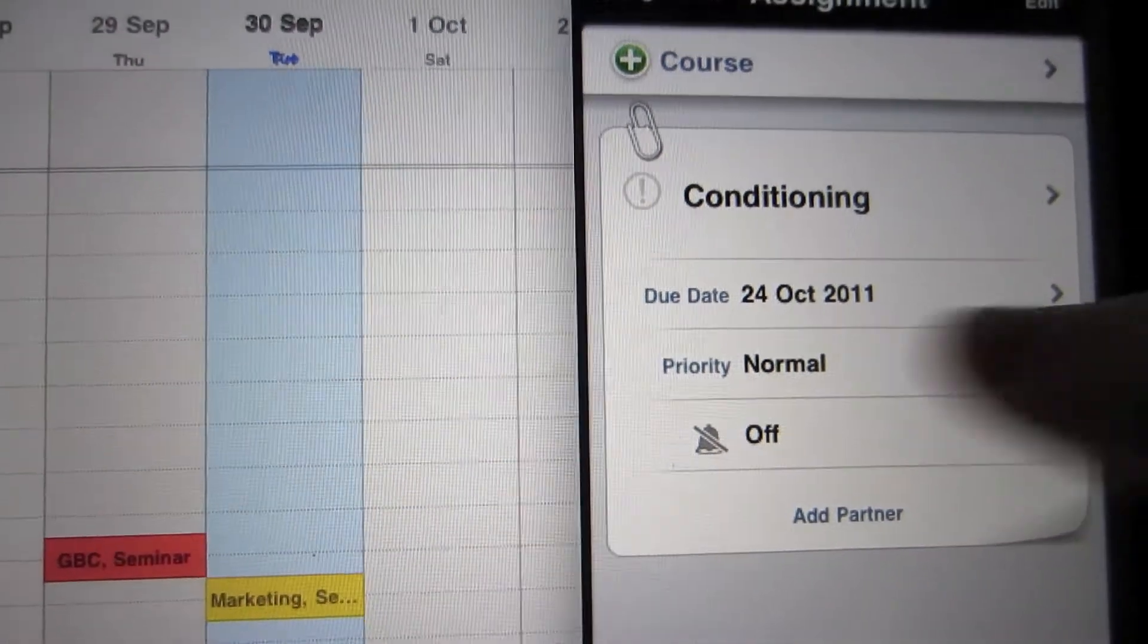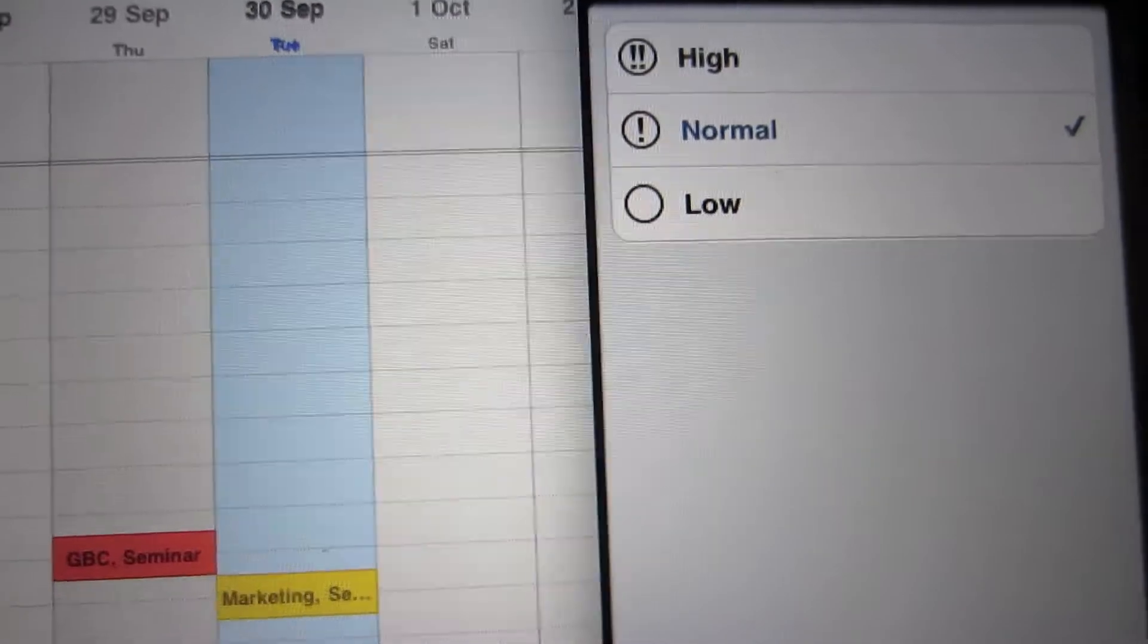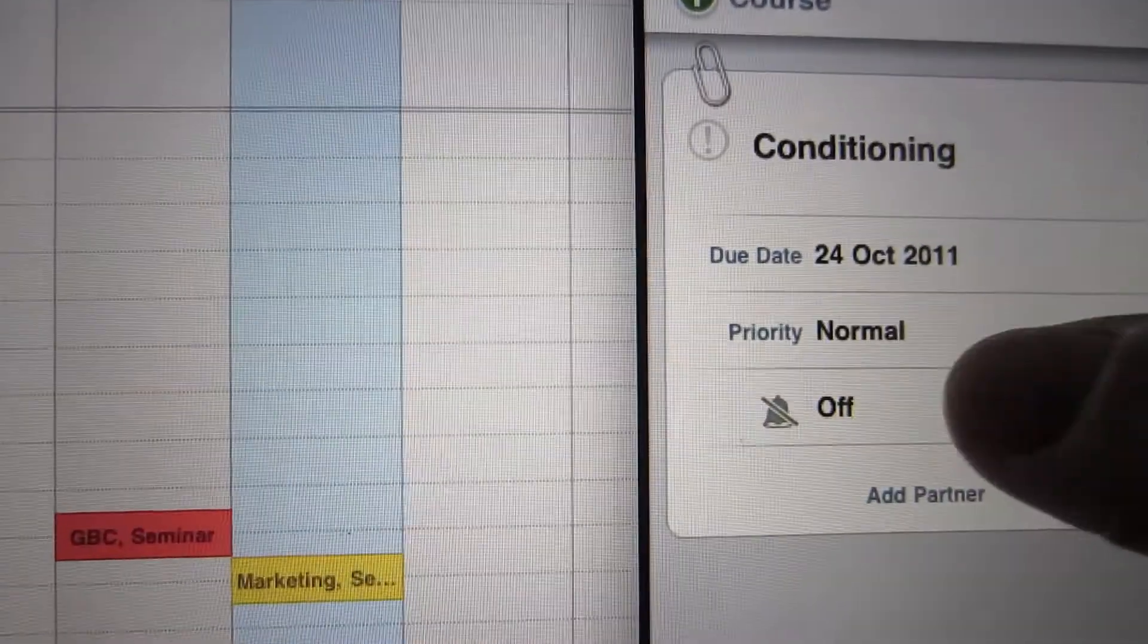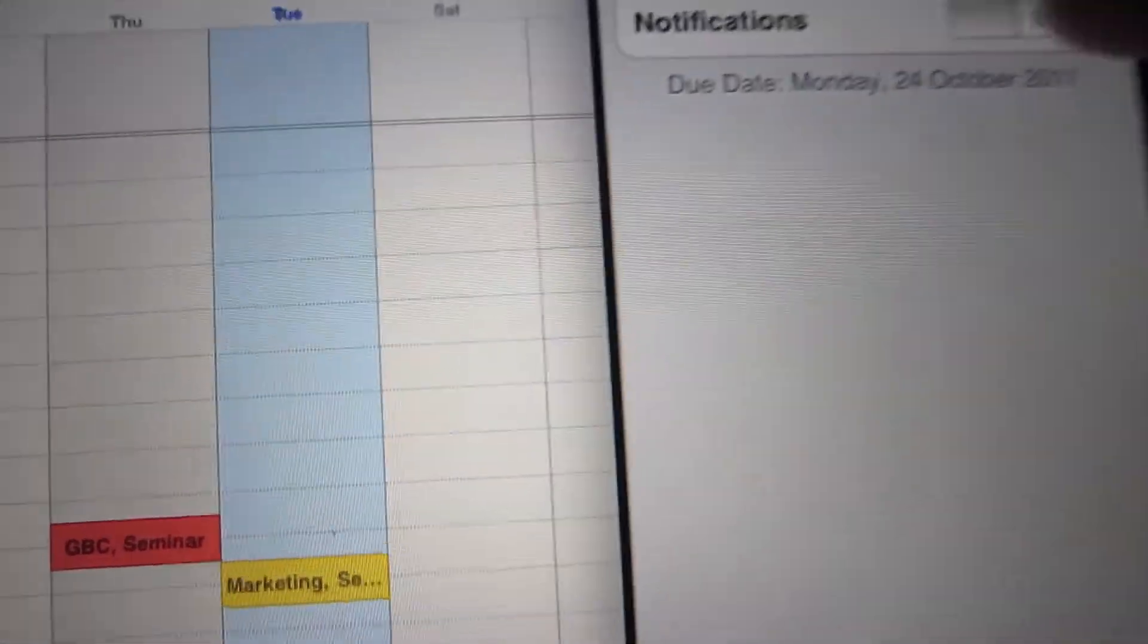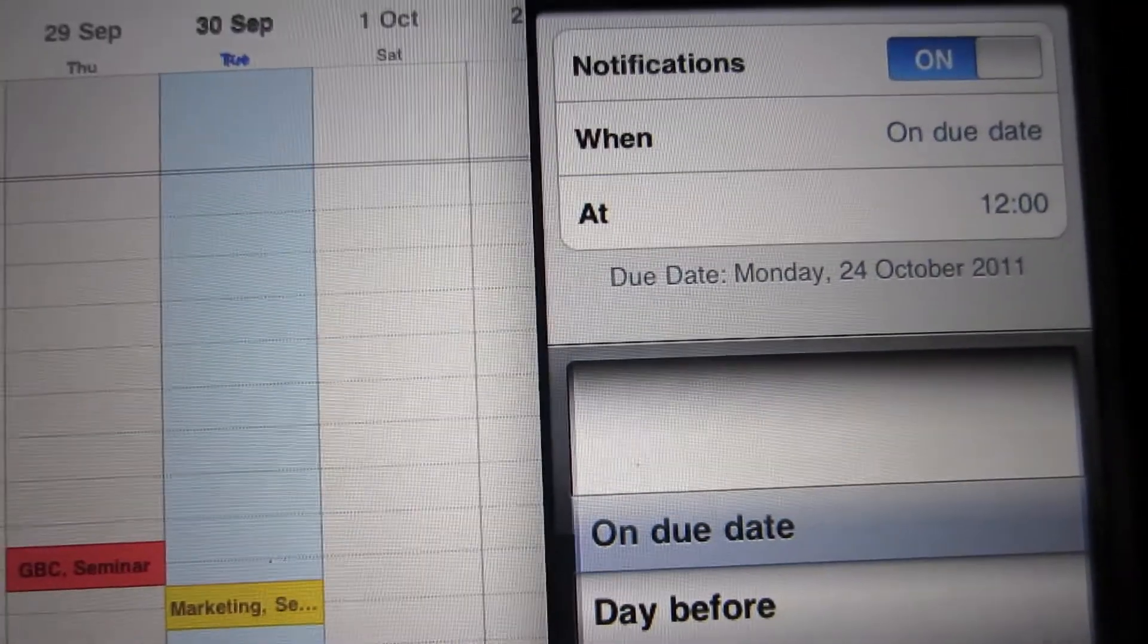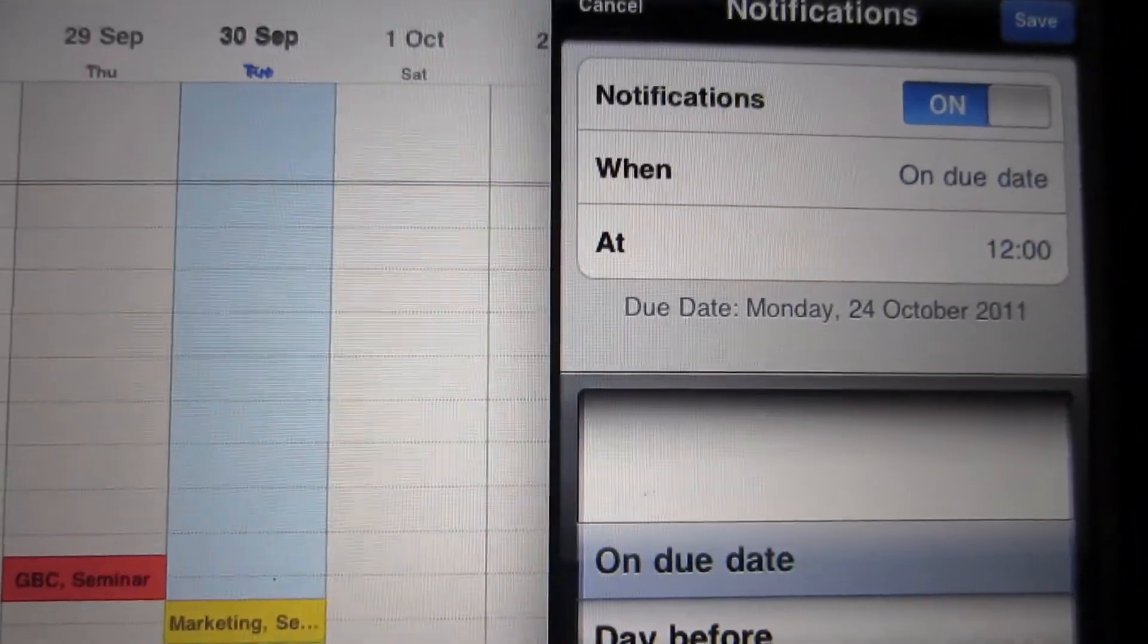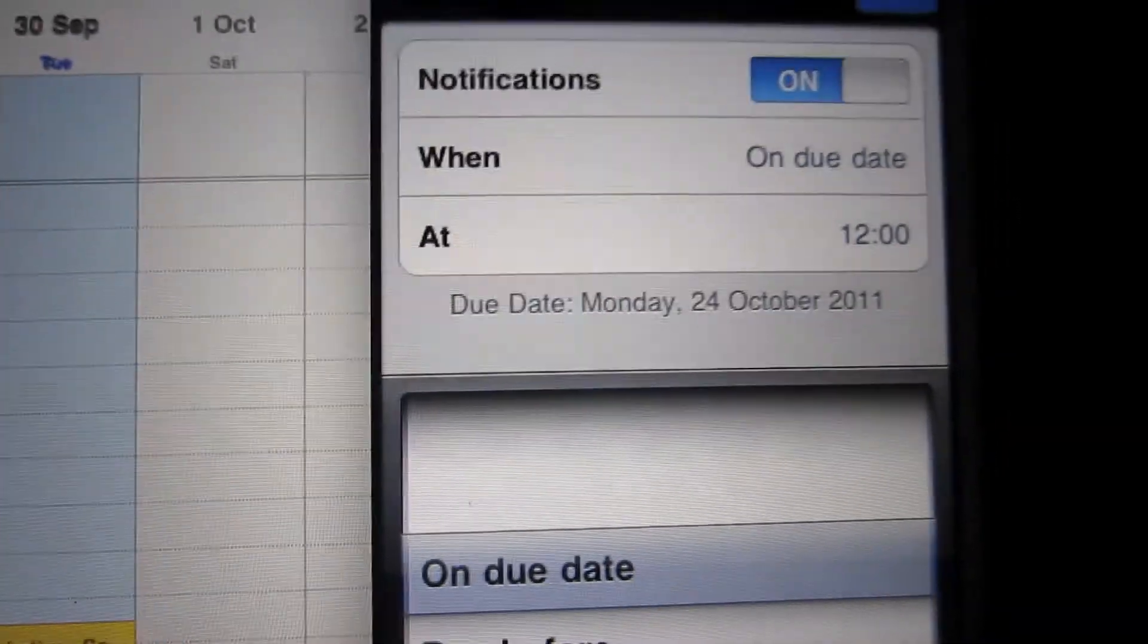I can set a priority, so I can have it to high if it's urgent. And also I can set a notification. So if I want it to remind me when to start or when it's due, so I don't forget.